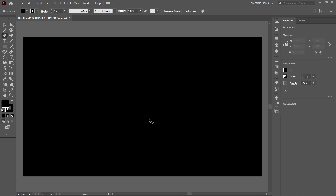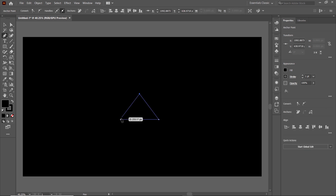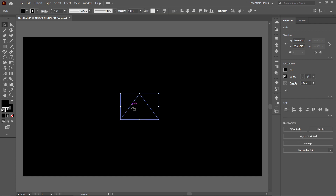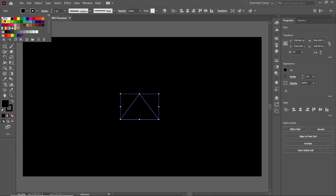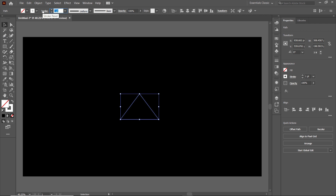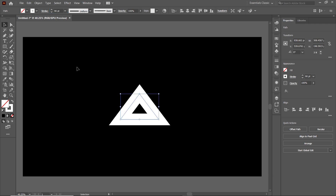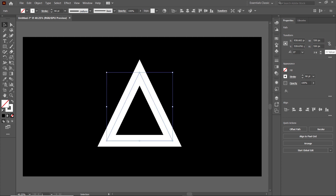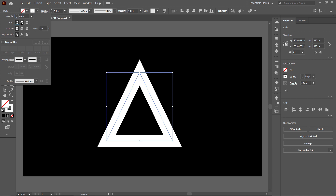Select the pen tool and draw a triangle. We don't need the fill color, so we will cancel it. Select the selection tool, click once on this triangle, then cancel the fill color by clicking on this icon. Apply a stroke color like this white color, then apply the value of stroke width to 90 points. Then in the transform menu, simply select the value of width to 530 and also for the height to 530.